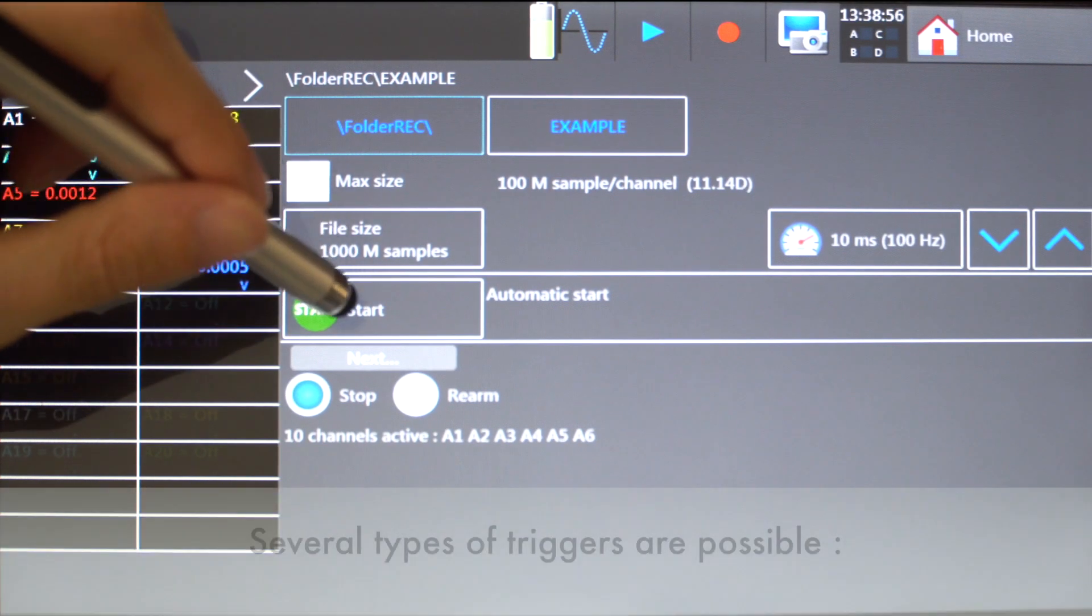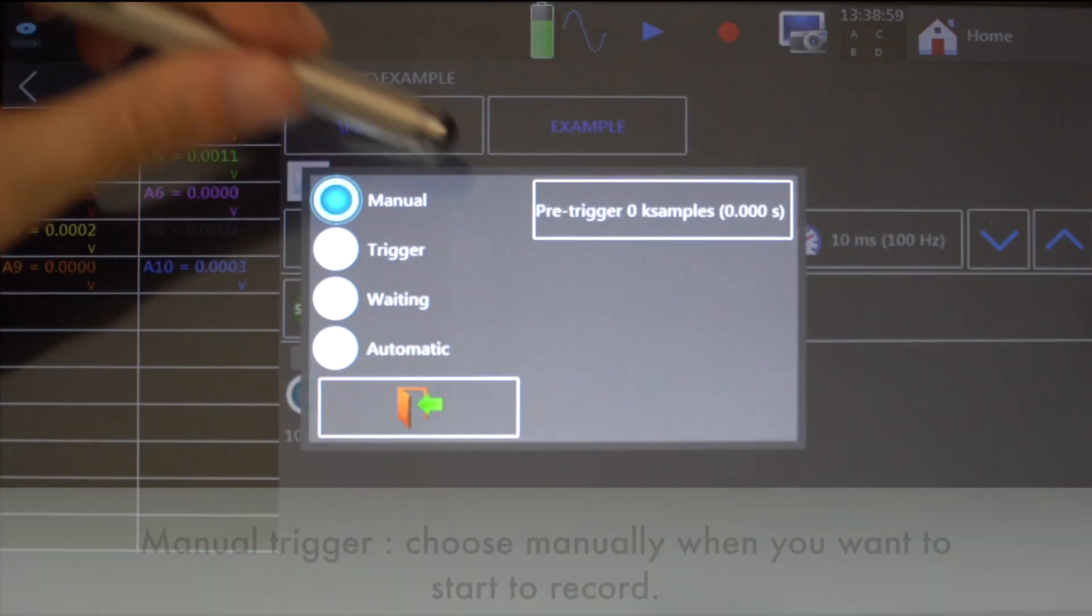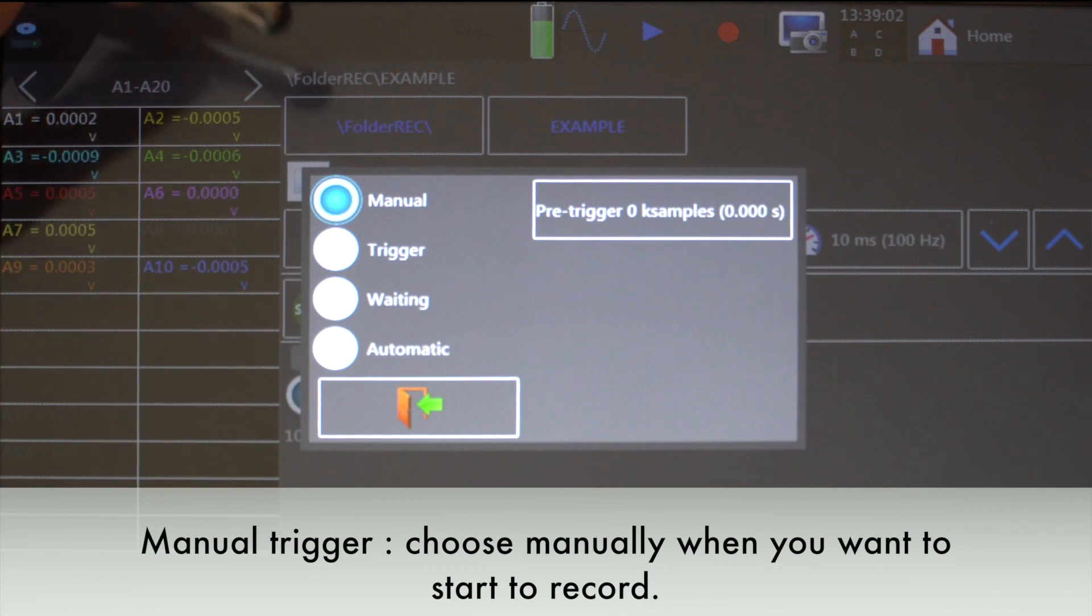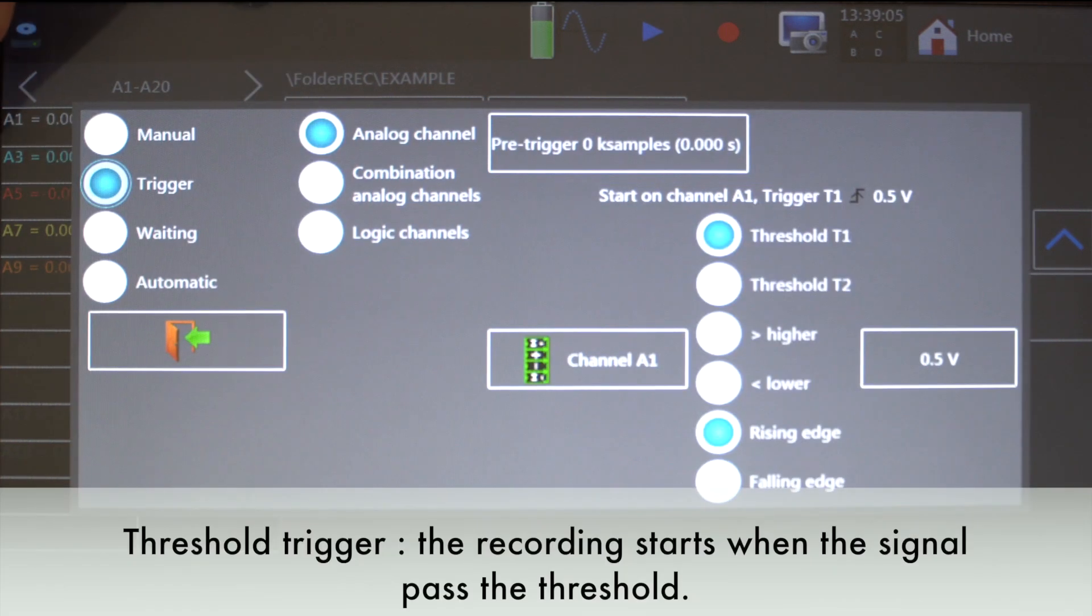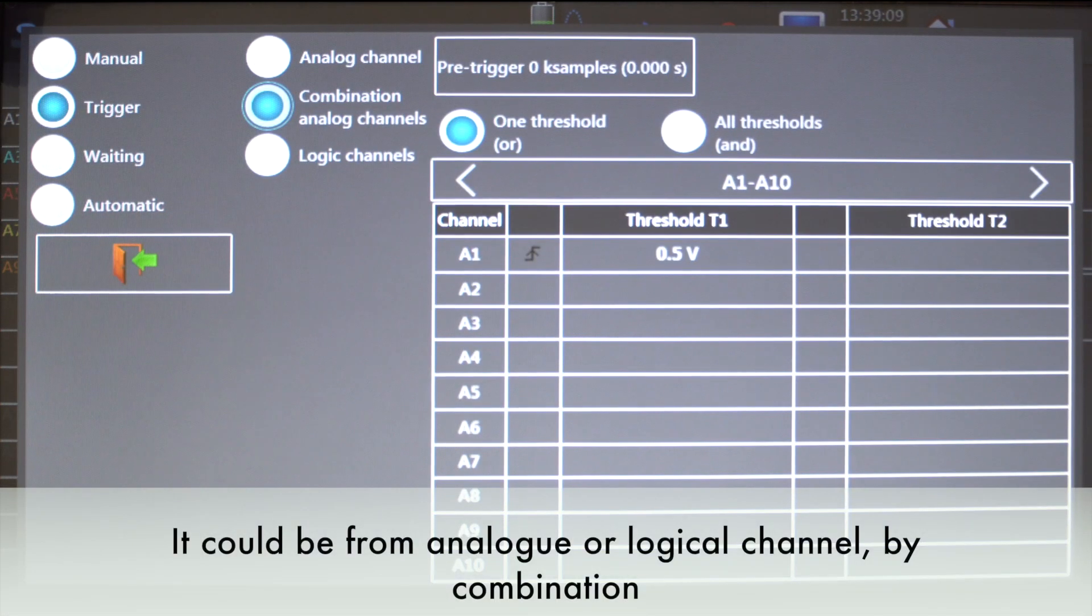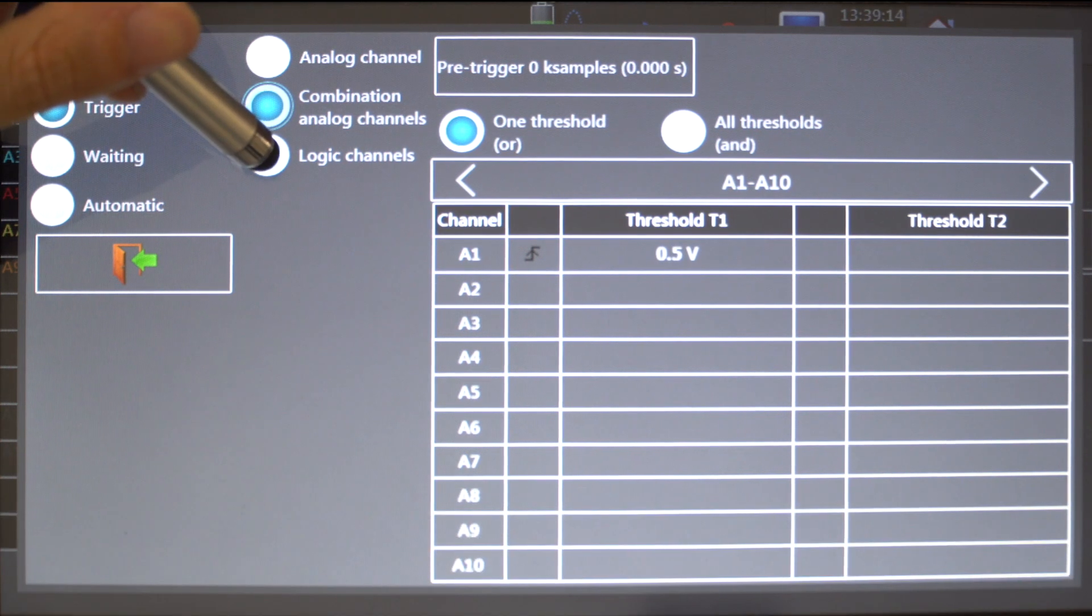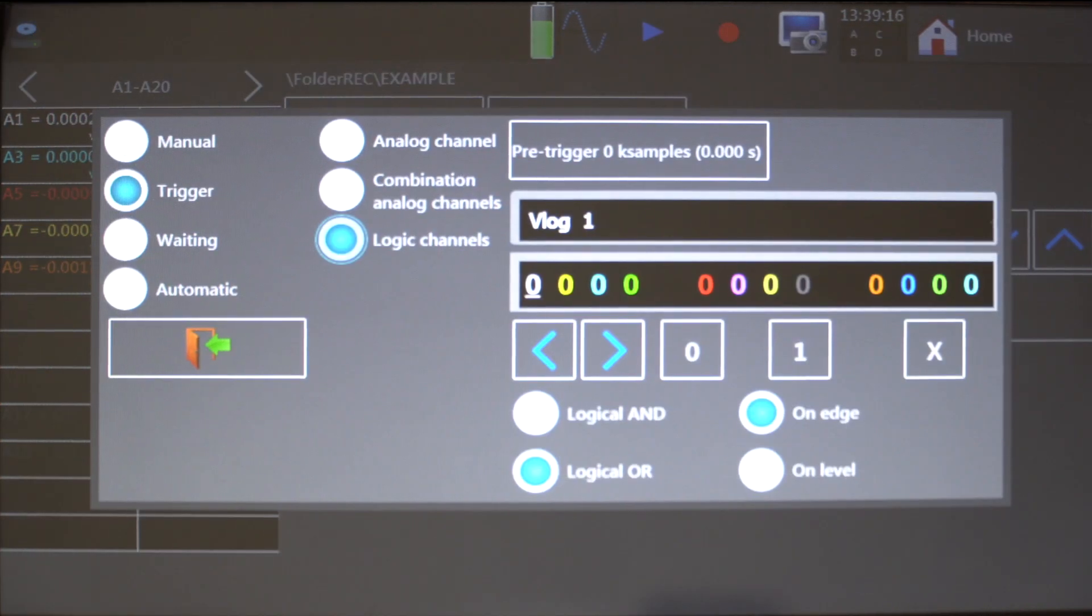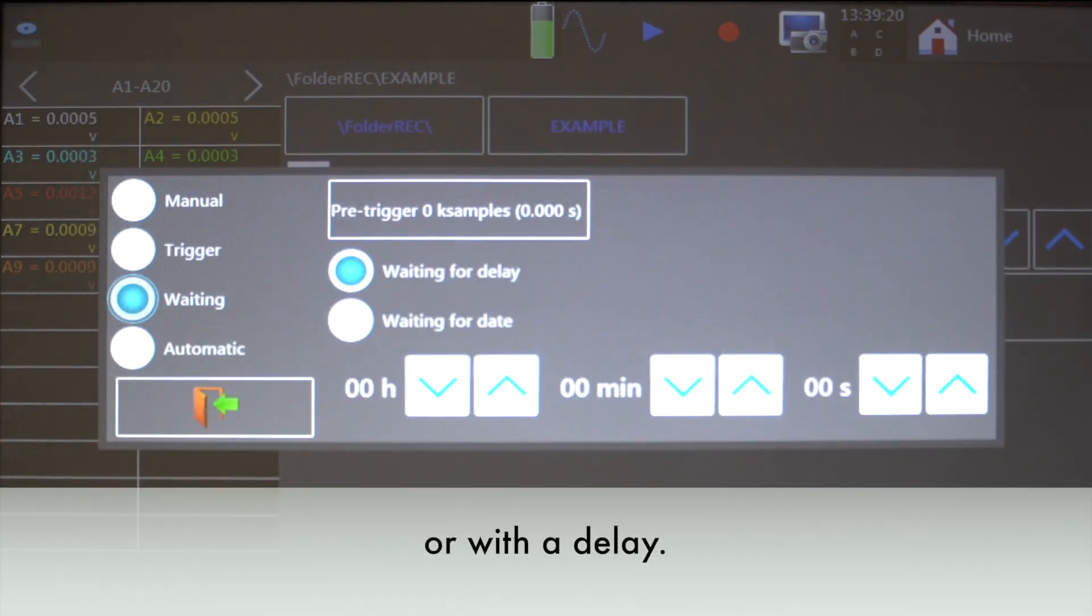Several types of triggers are possible. Manual trigger: choose manually when you want to start the record. Threshold trigger: the recording starts when the signal passes the threshold. It could be from analog or logical channel, by combination, or with a delay.